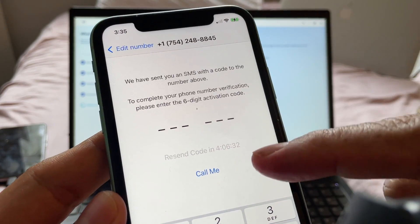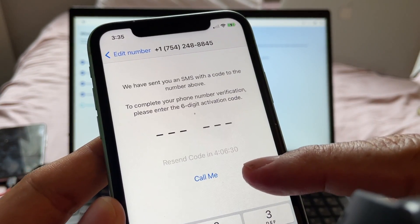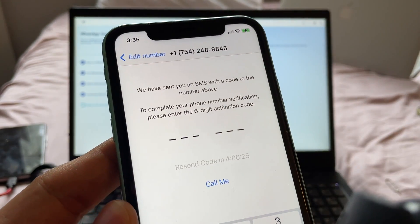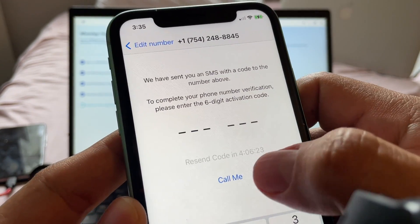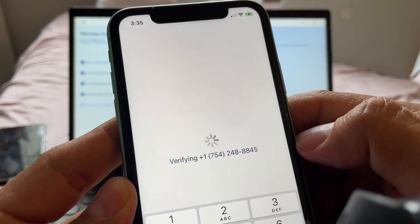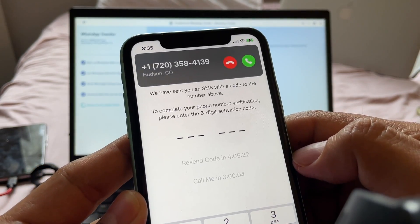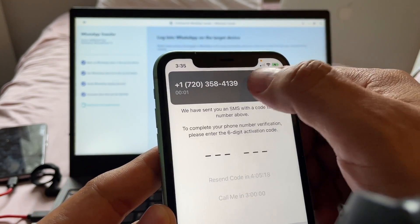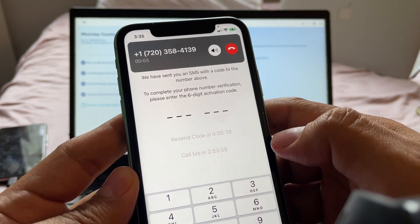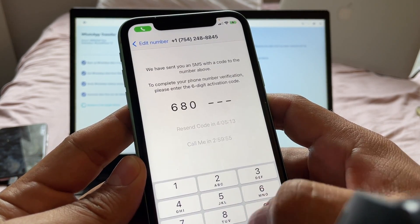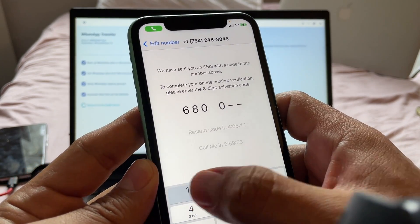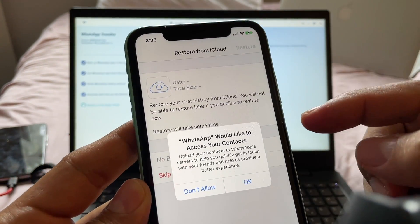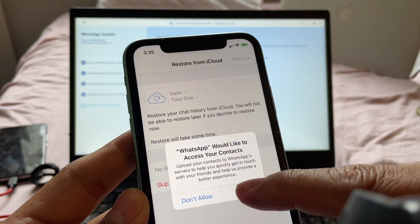Finally we have the option to call WhatsApp. I click 'Call Me' and they call me. The automated message says: 'Your verification code is 6-8-0-0-1-0.' That's it. WhatsApp asks to access contacts — I say OK. Now I click Login on the software to log in to WhatsApp on the target device.